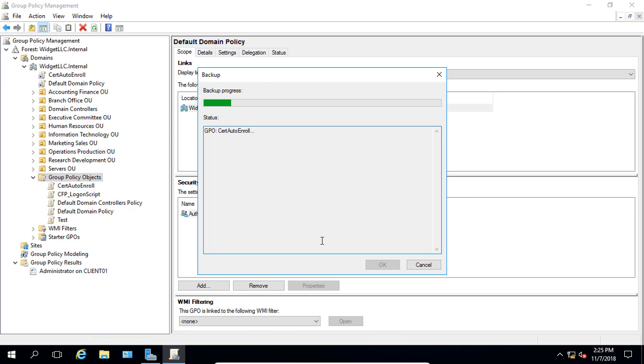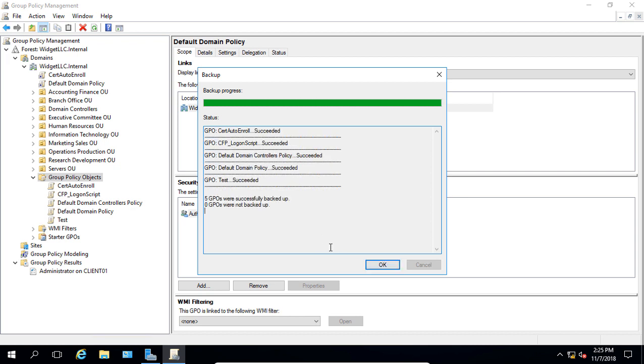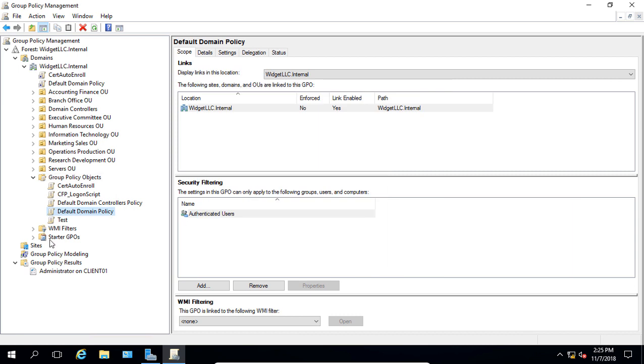Now, this is a really easy way to get a backup of your Group Policy Objects, and it's also a really easy way to restore them as well.